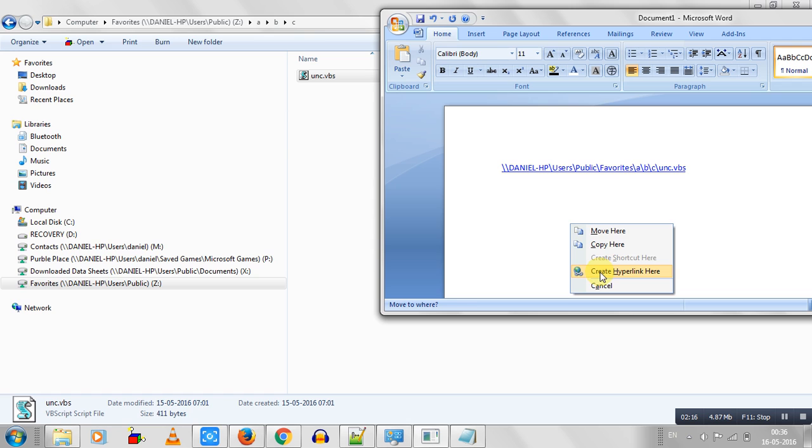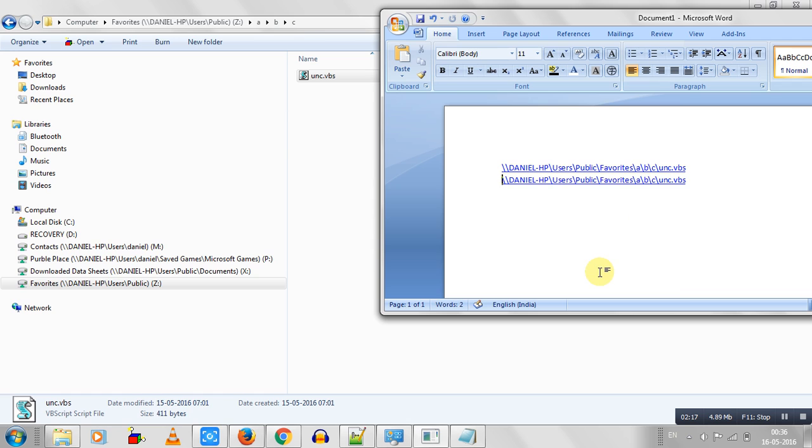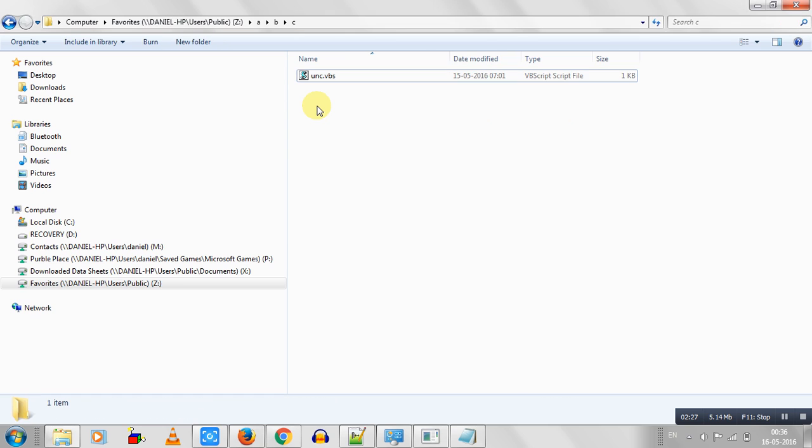So just do a simple right-click drag and create hyperlink here, and this is by far the easiest way for you to be able to find the UNC path of that file or folder. Even folder, select the folder.